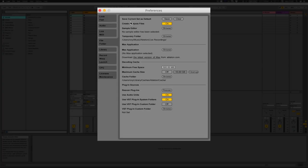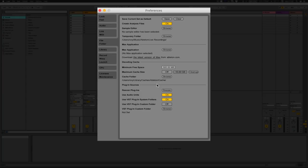Up at File and Folder — save current set as default, which saves your preferences. Temporary folder is basically saving any takes from recordings so you can gauge live recordings from there. Max application we won't be talking about as it's a whole different world within Ableton. Decoding cache is just your memory cache allocated to this program — you can increase it, but you shouldn't need more than 500 MB because they're only preference files.